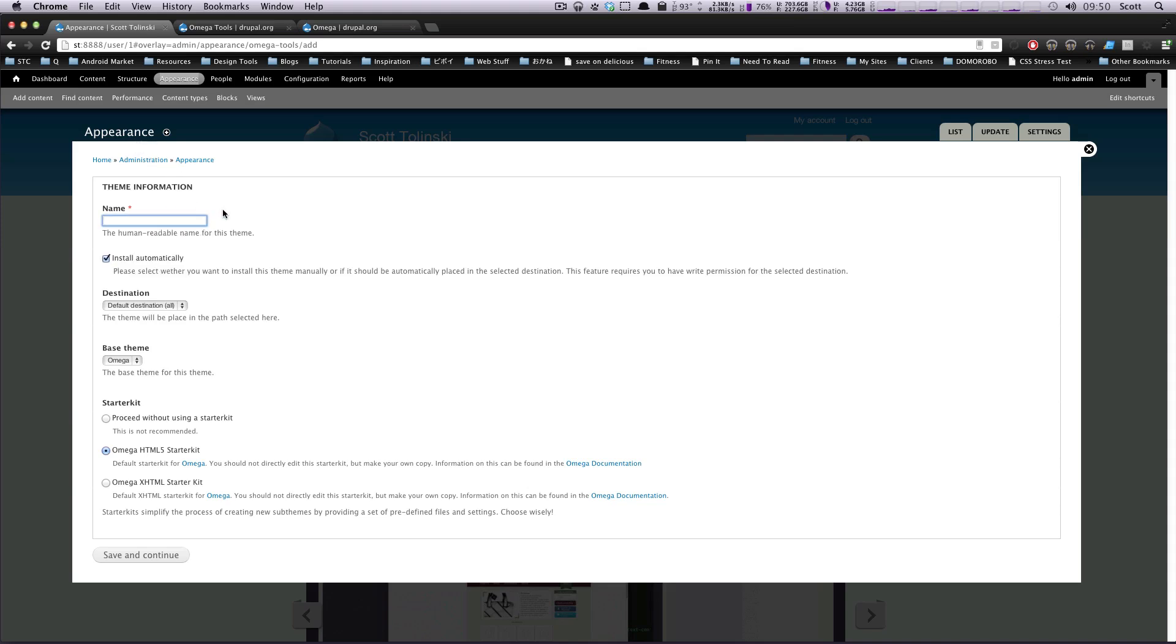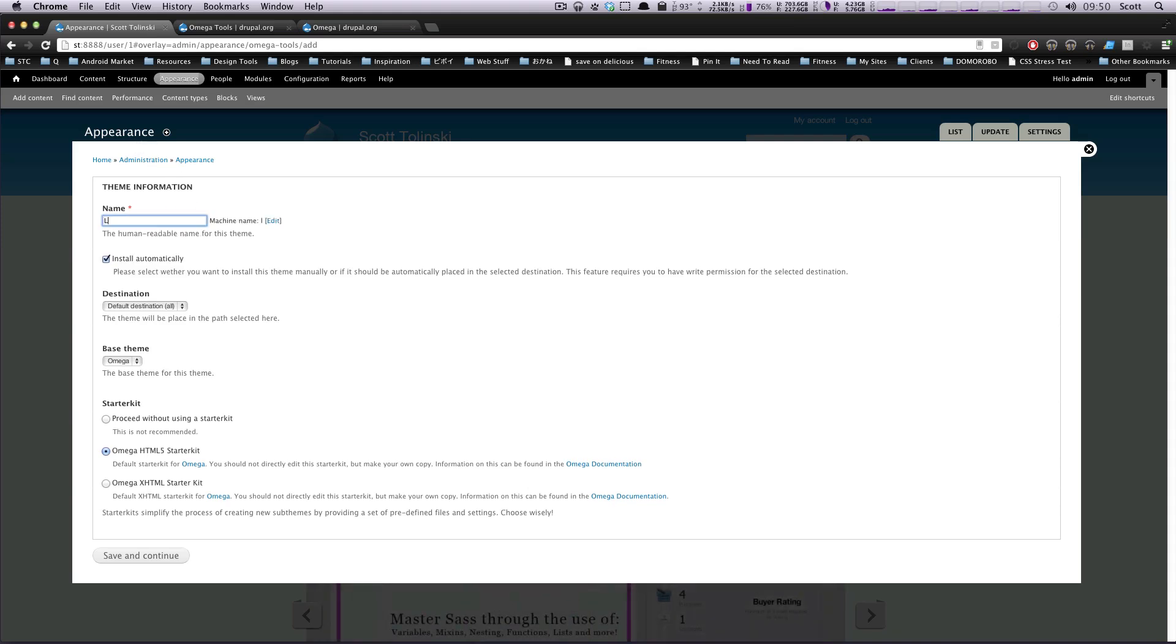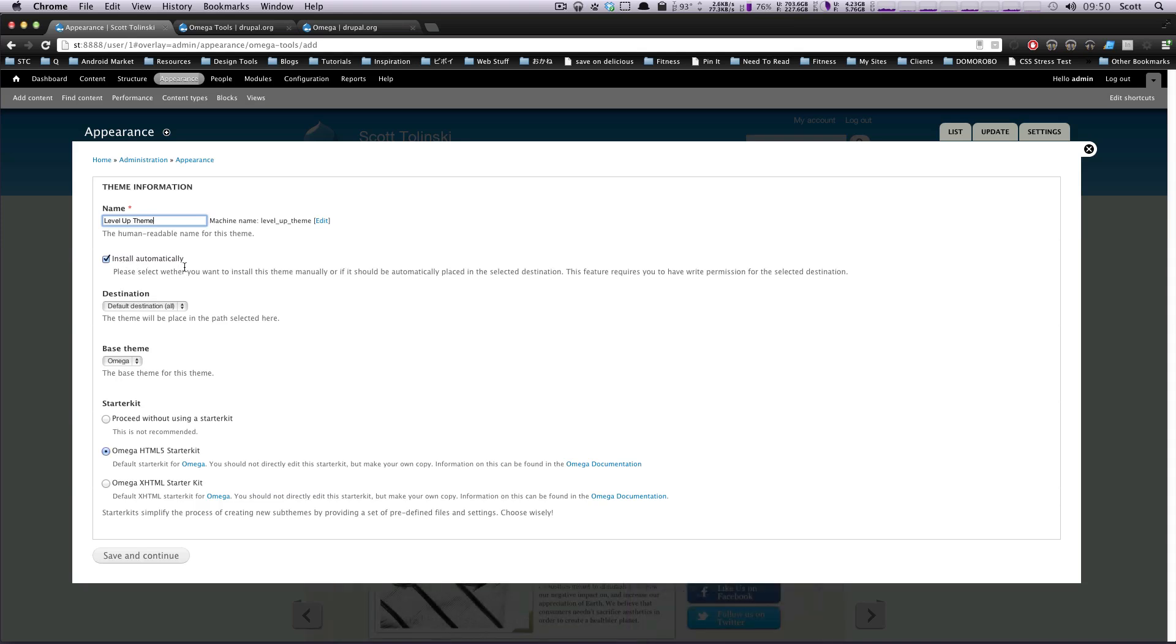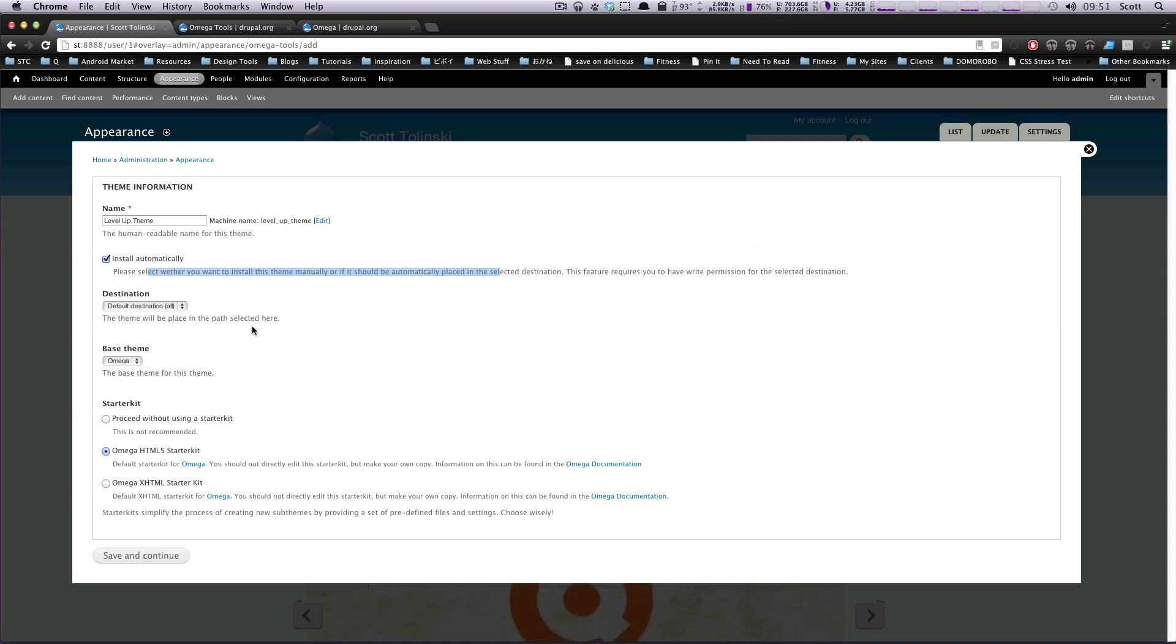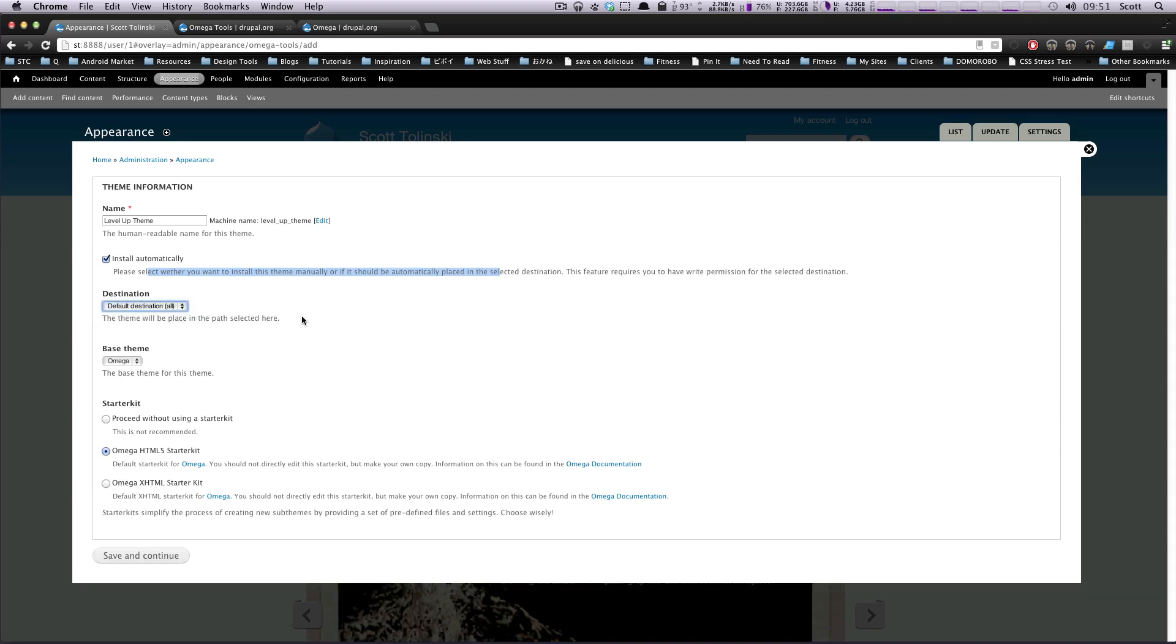Now, we want to give this a name. We're just going to say this is going to be Level Up Theme, and Install Automatically. Select whether you want to install this theme automatically, placed in the selected destination. Yes, so we want to install automatically. Destination is going to be All, because we want to install in the sites All themes.